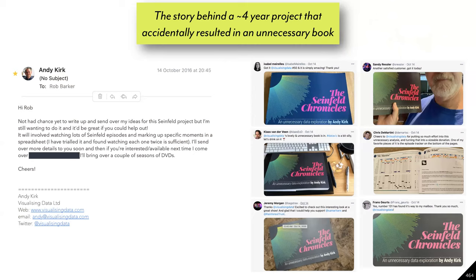In 2016, I recall sending an email to my brother-in-law Rob, asking if he would like to help me with a project I was working on to visualise Seinfeld. Almost exactly four years later, these are people who were receiving copies of this book. I want to talk about the story between these two points in time.